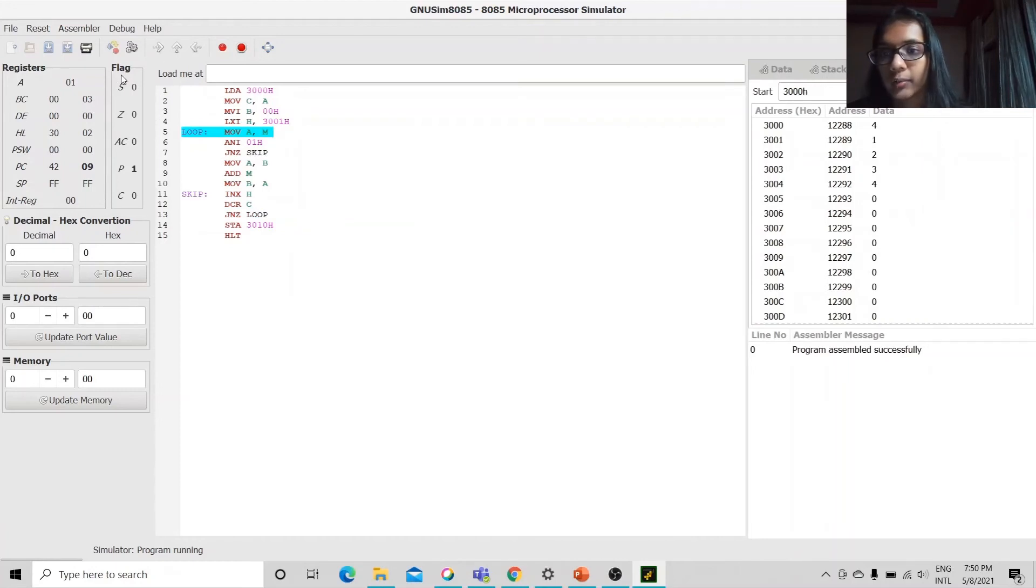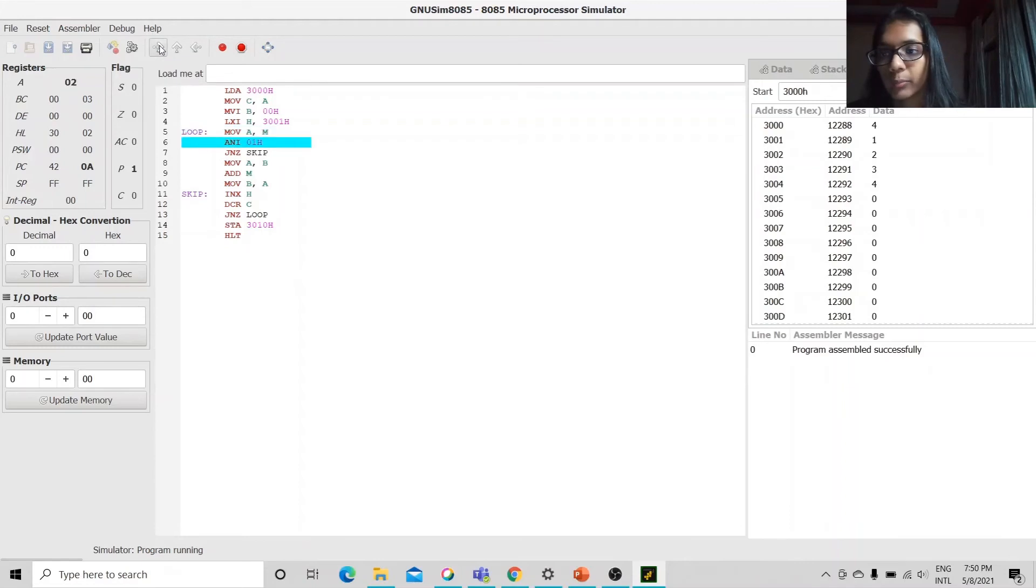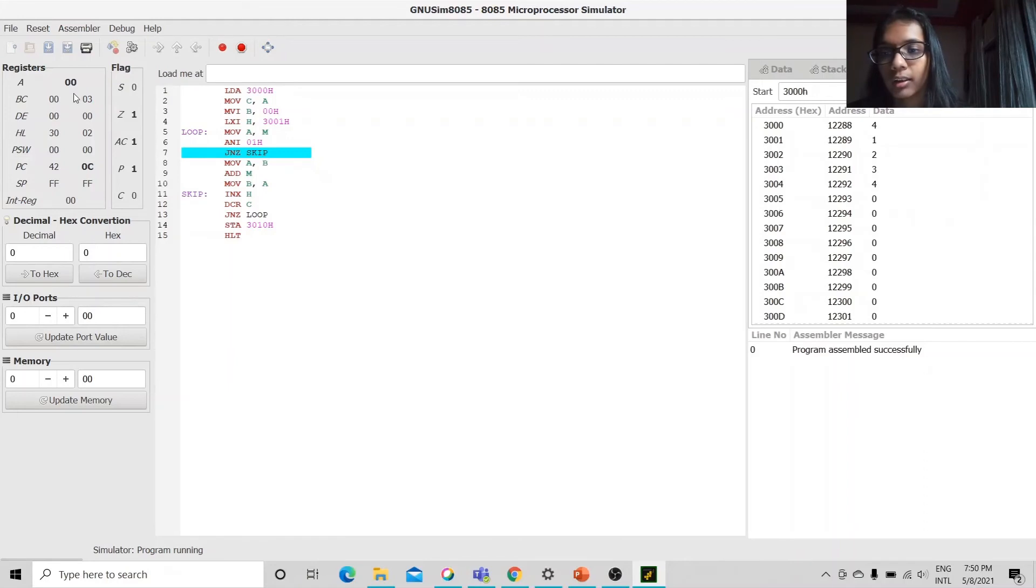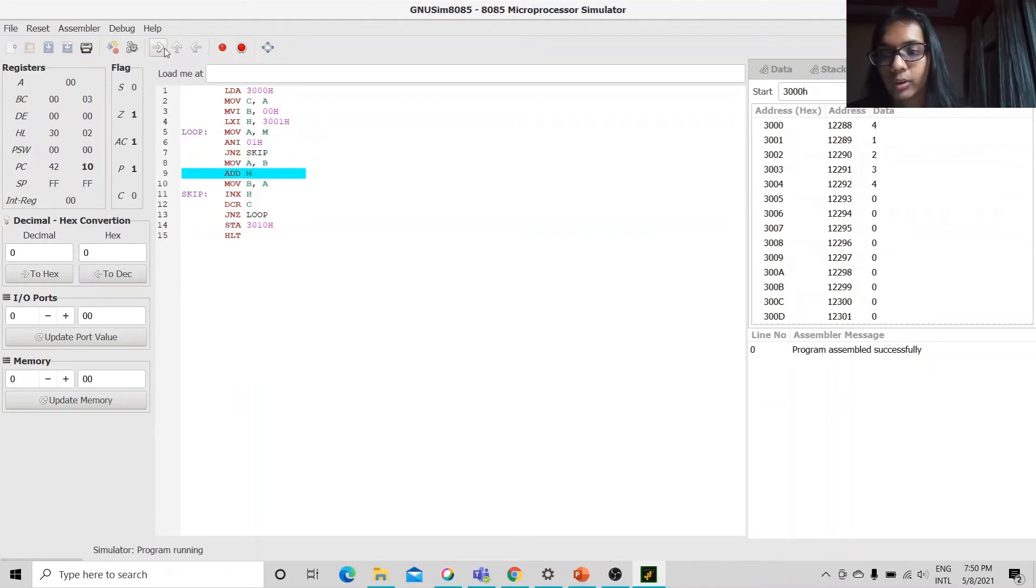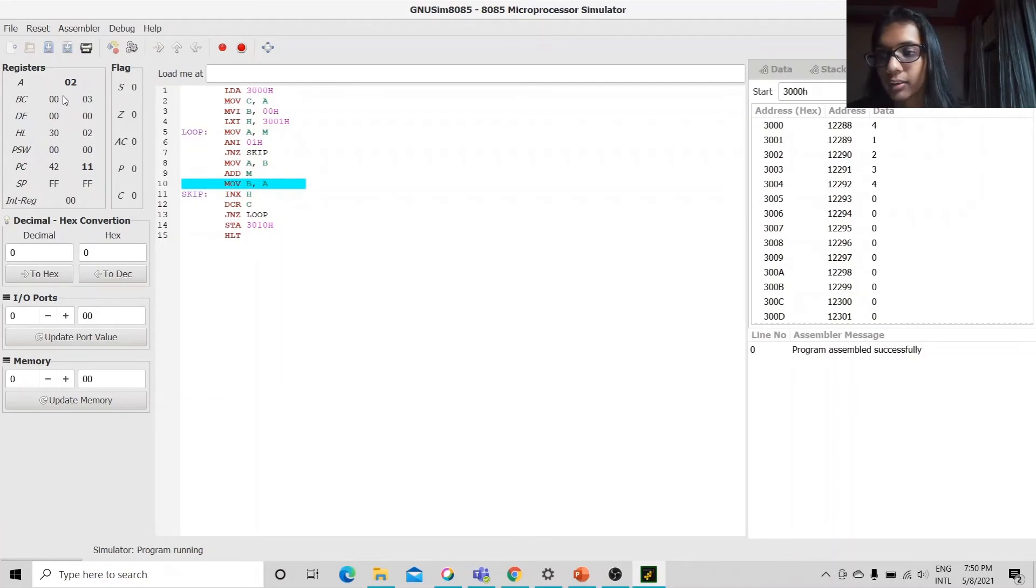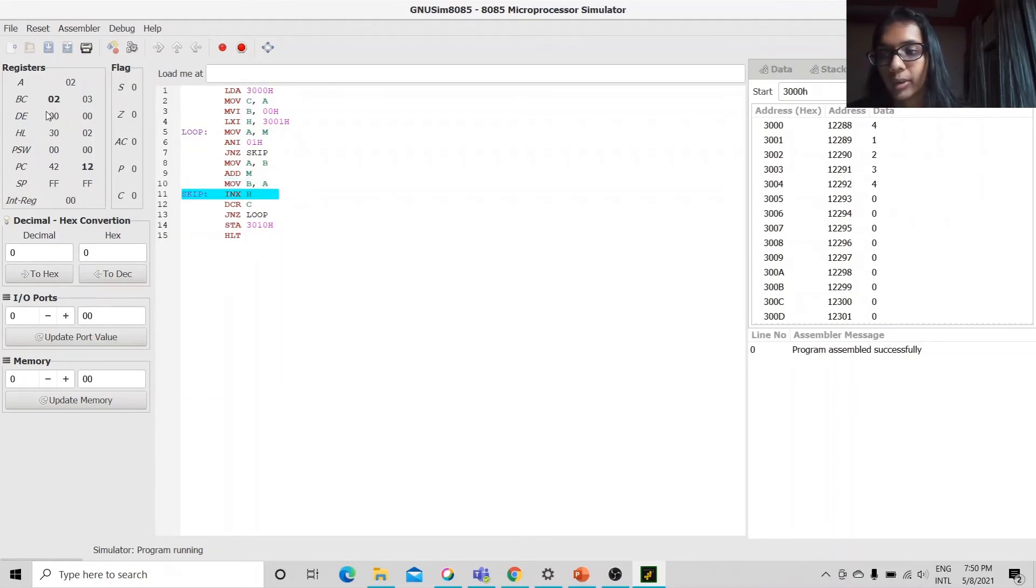We move the memory value in the accumulator which is 2. We AND it with 01. It's 0. So, we will continue with the program. Add the sum into the register B. Now, we will see that the register B is updated with the value 02h.